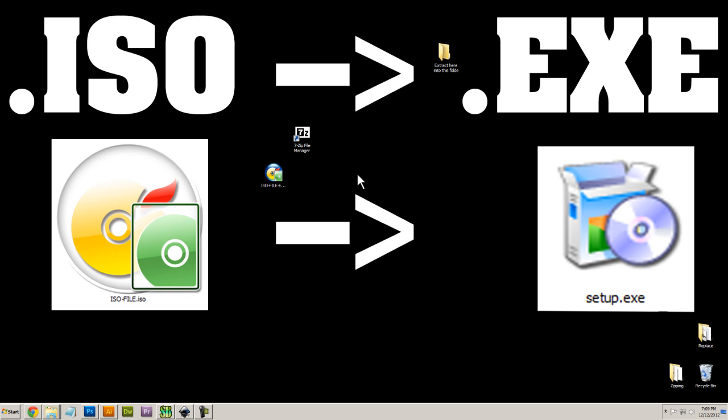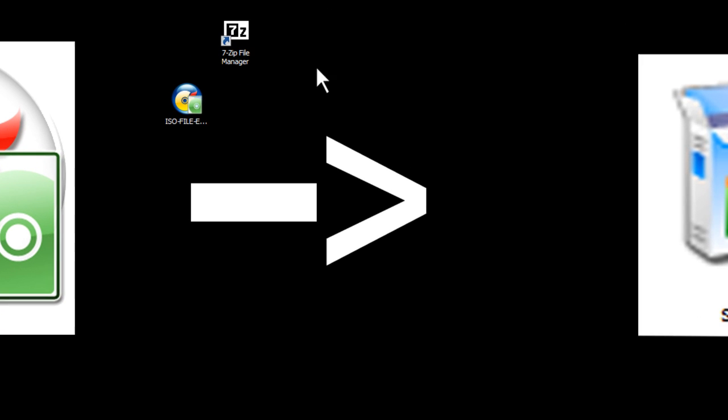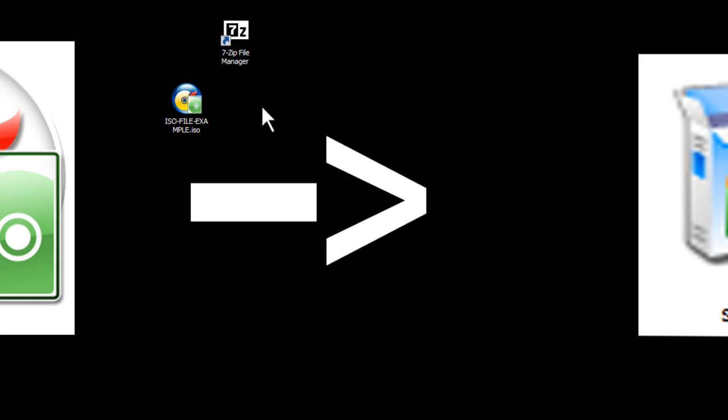Hello and welcome to my ISO to EXE tutorial. If you need to convert or change an ISO file into an EXE file, we'll first need to open up the ISO file and copy all of the contents into a folder, which we can then open and access the EXE file. So before we get started,